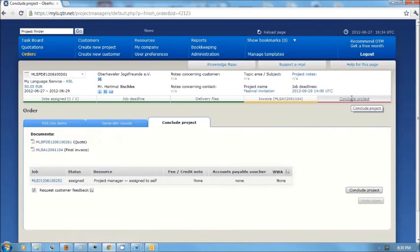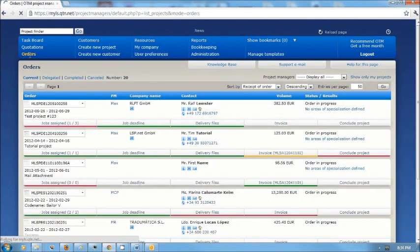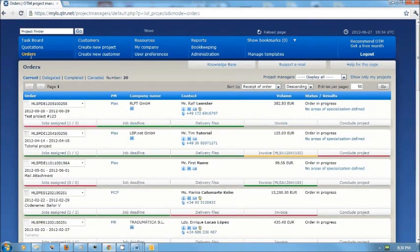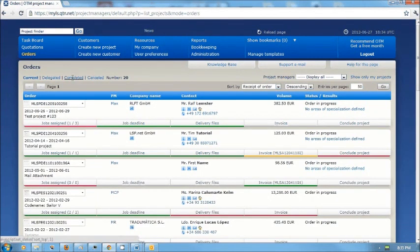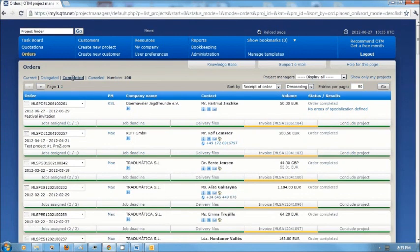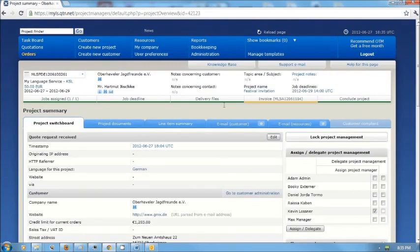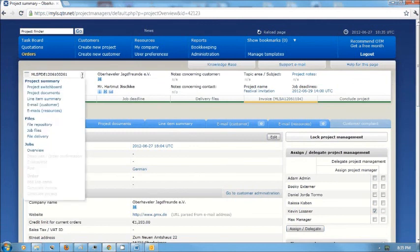I'm going to conclude the project. If I want to have a look at the information for this project later, I can see it under the orders area. It doesn't appear here because I've completed it and it will be listed under the link here for completed projects. There it is. I can go into that project again and view any of the information for that project that I need to have a look at. That's it.